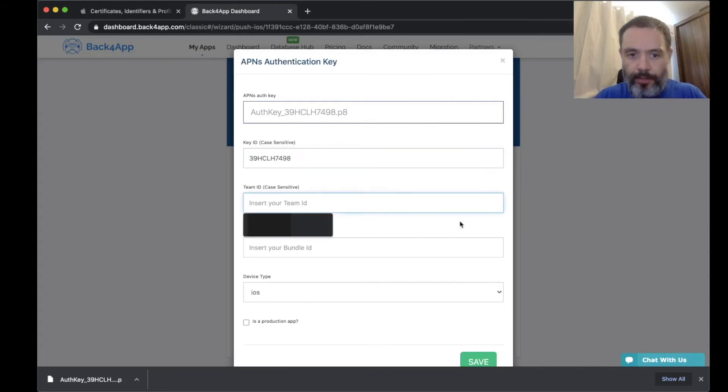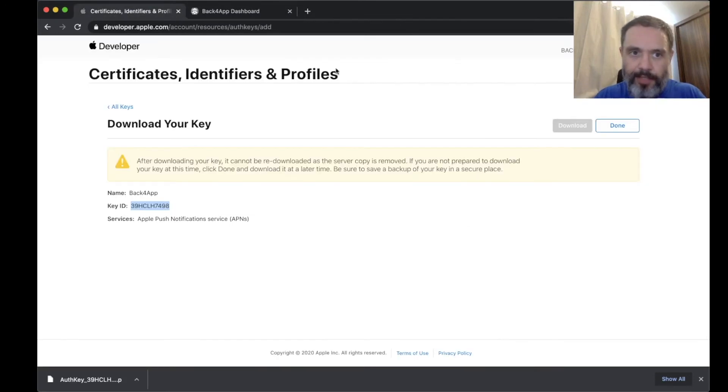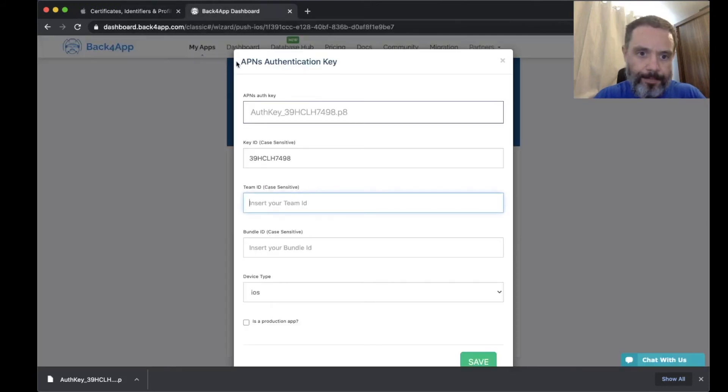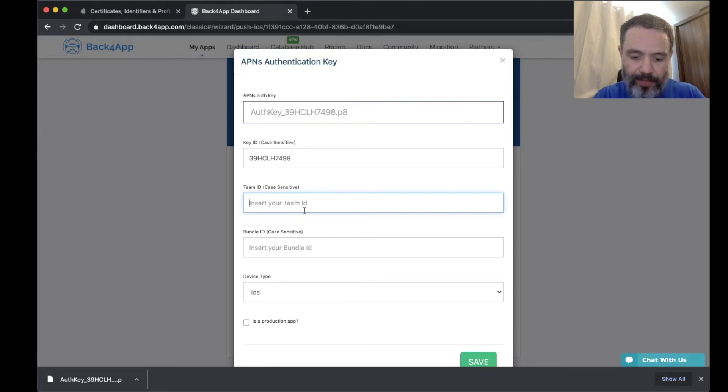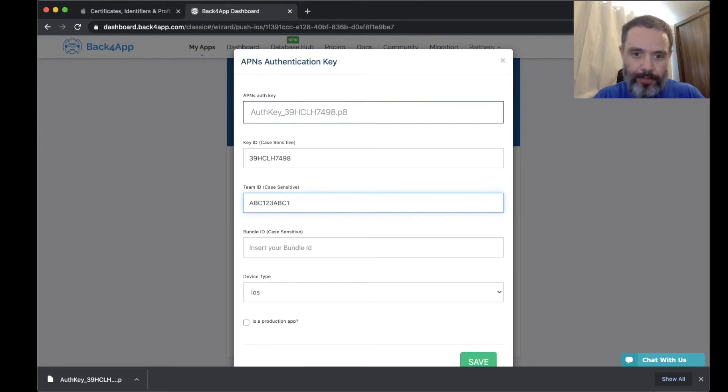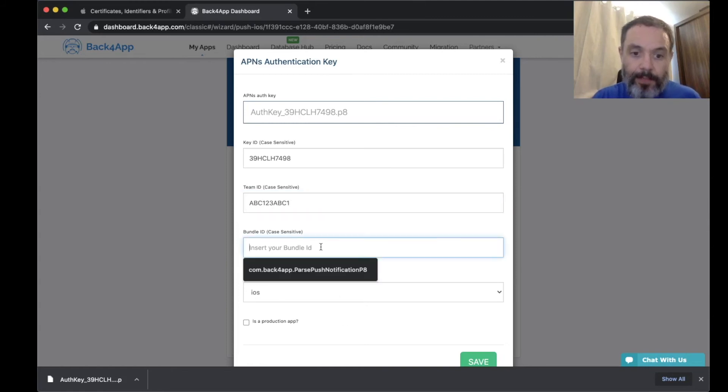Here you have to insert the key ID. I'm going to copy it from here. Here you should enter the team ID, which is the information that is over there. I'm not going to put my real ones here, so let's just put a fake one, ABC123, ABC123.